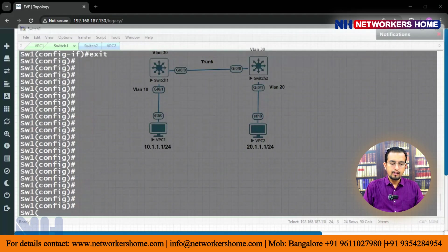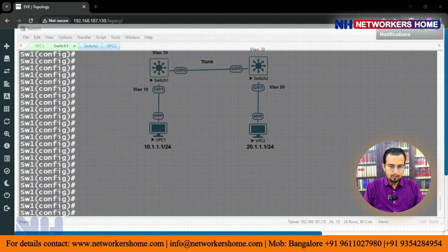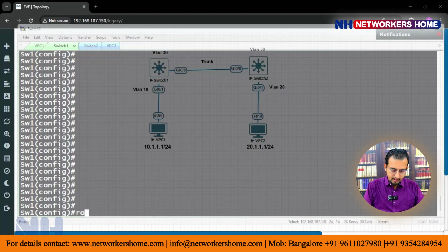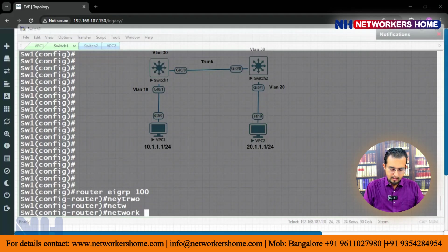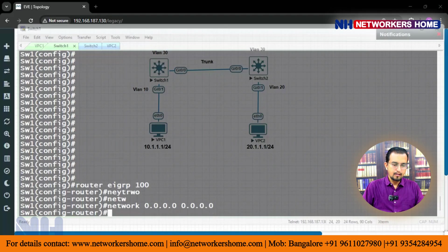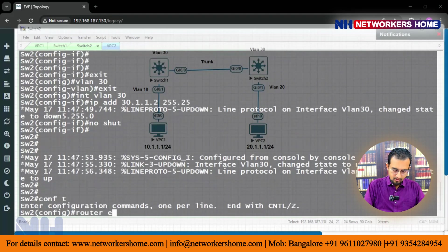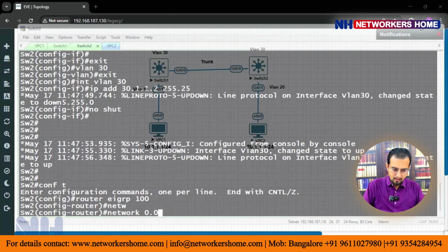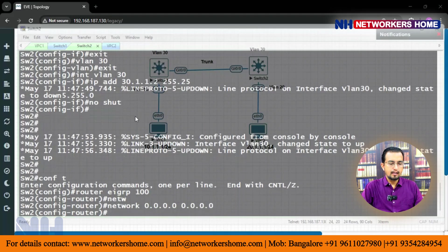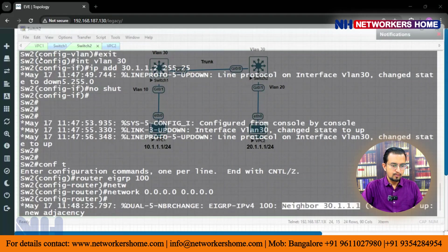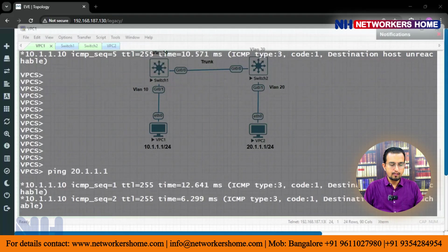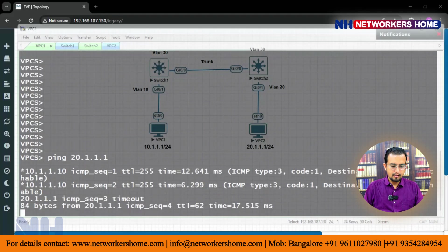Now on switch 1 and switch 2 we have to give routing. Which routing protocol can we use? We can use any routing protocol — we are using EIGRP. So: router EIGRP 100, network 0.0.0.0. Similarly on switch 2: router EIGRP 100, network 0.0.0.0. The neighbor is up.